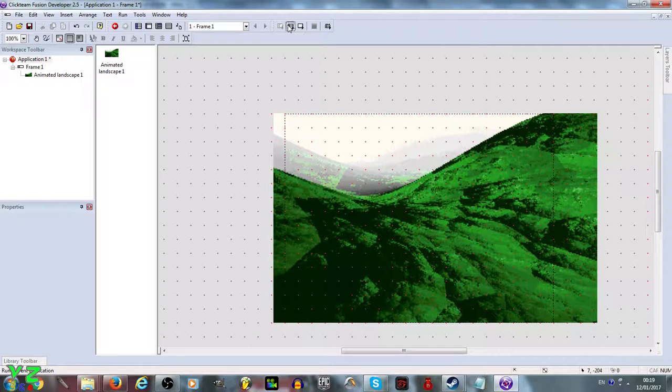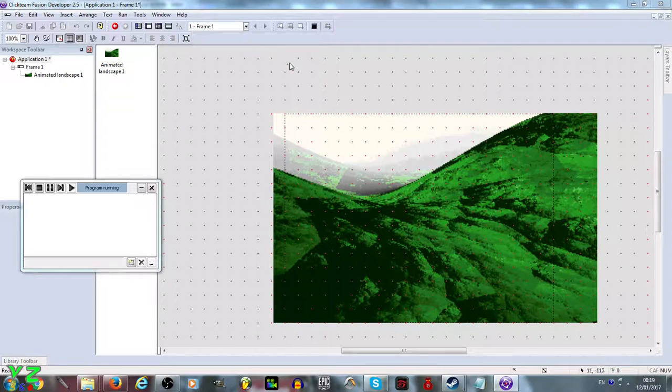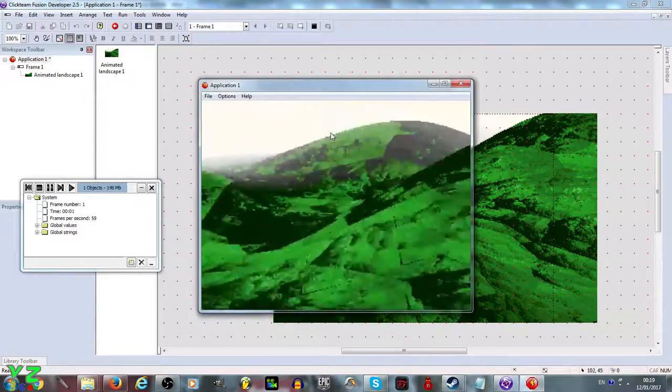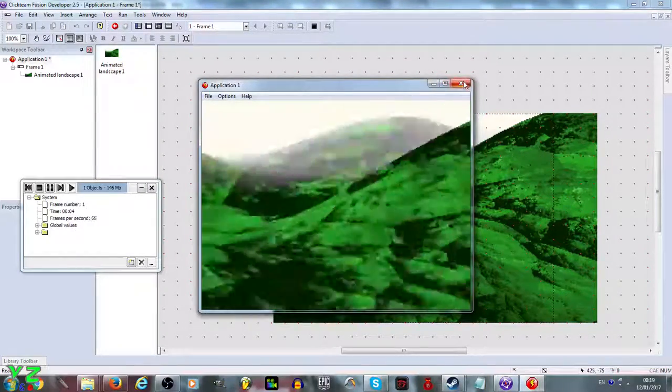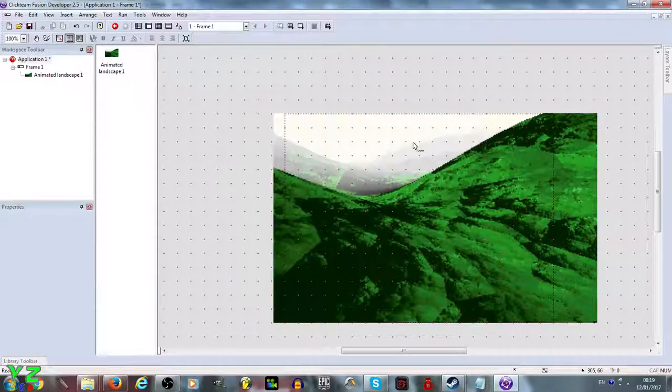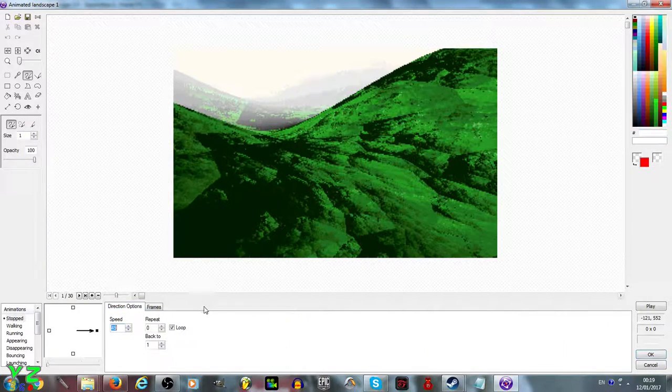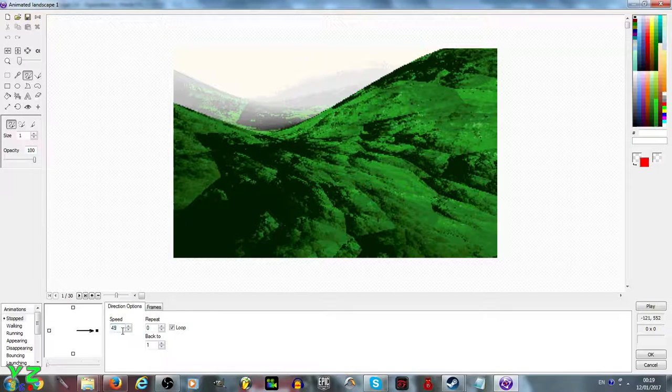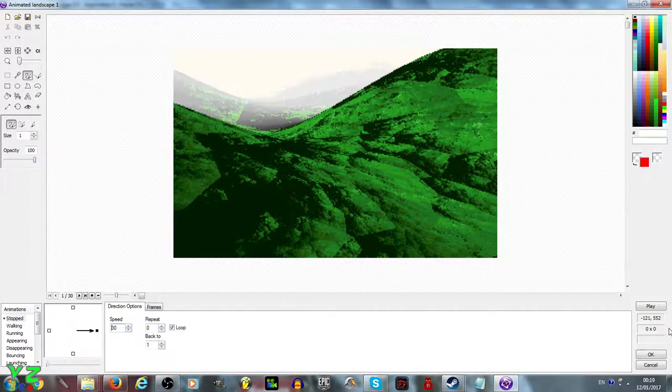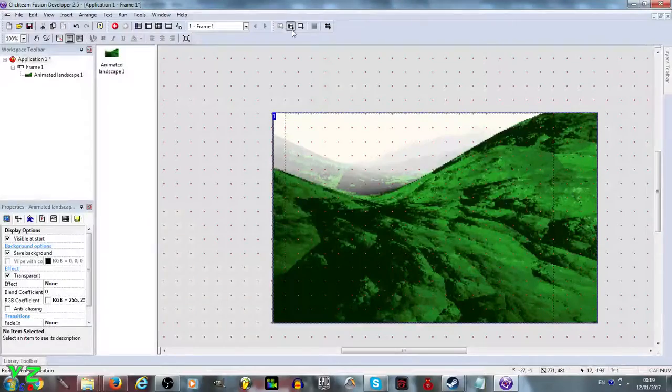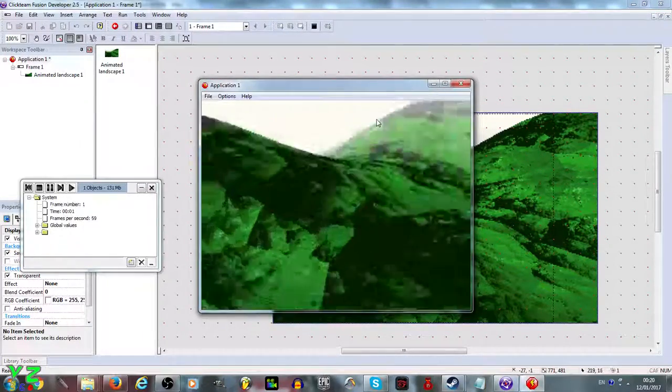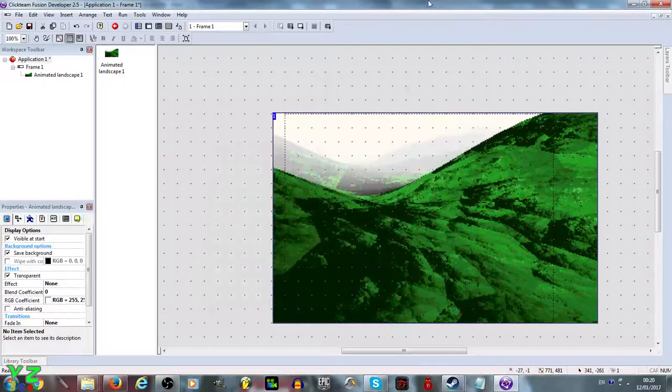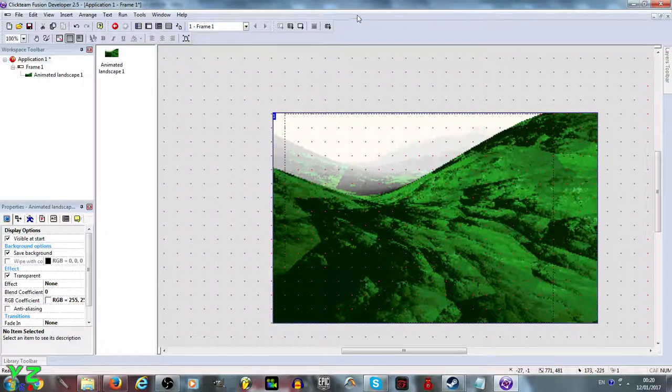As always just test it, just run application. Yeah, maybe slow it down a bit by having it at speed 30, that should be better. Yeah that's probably better anyway.